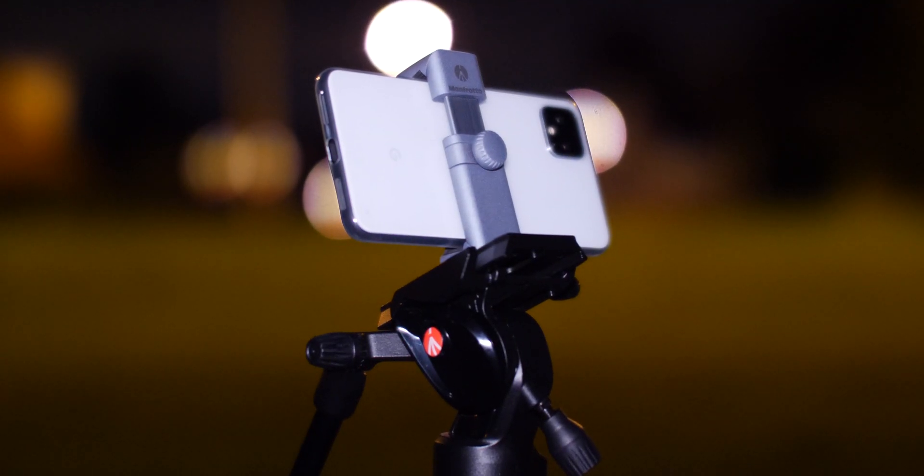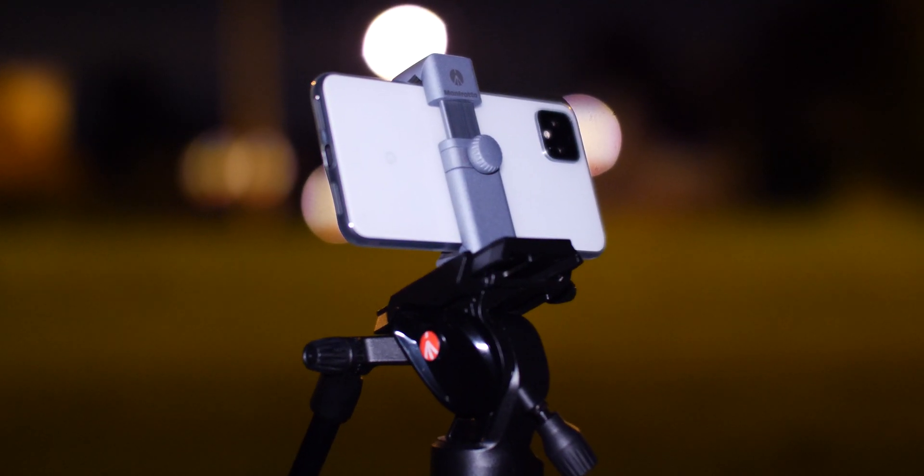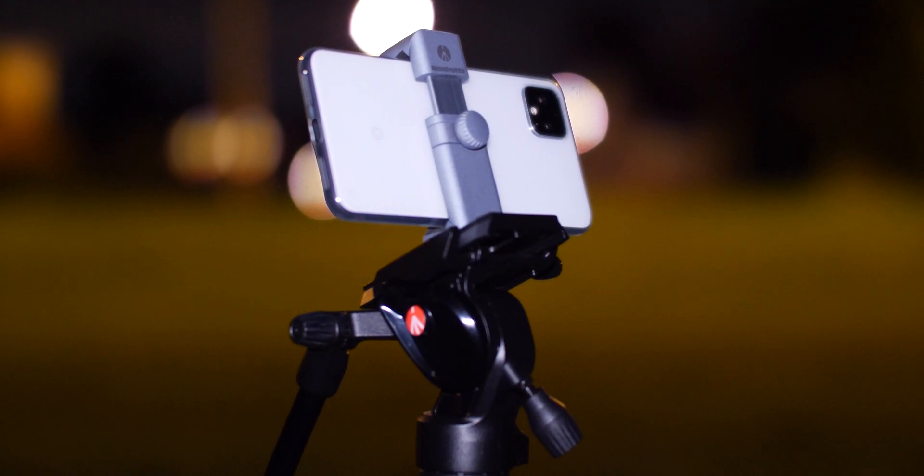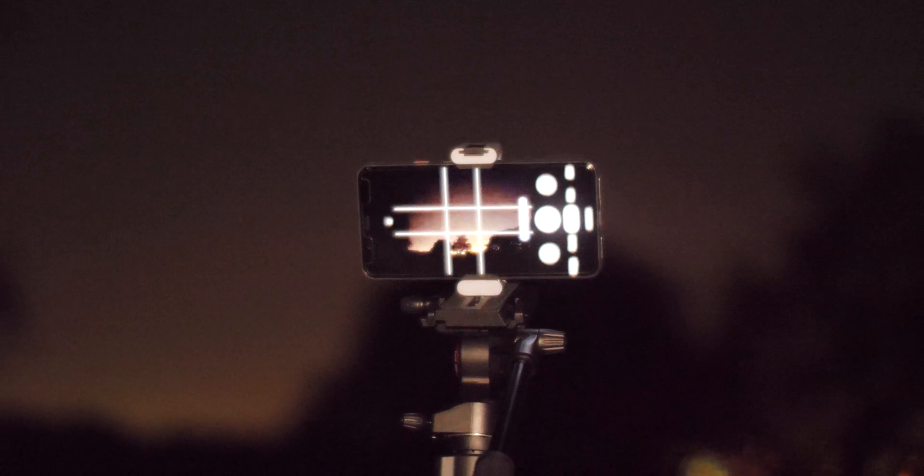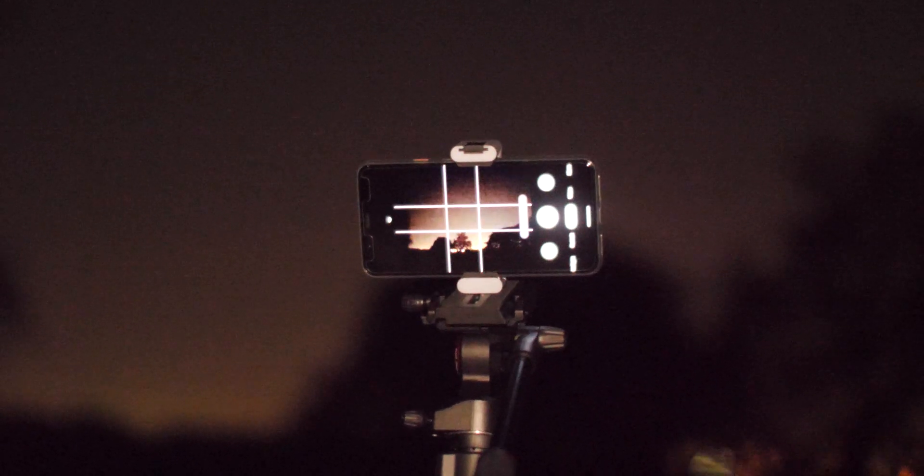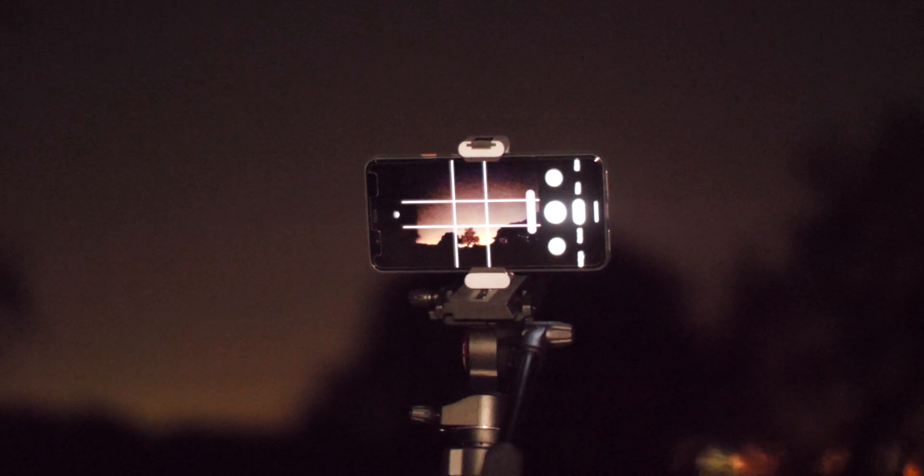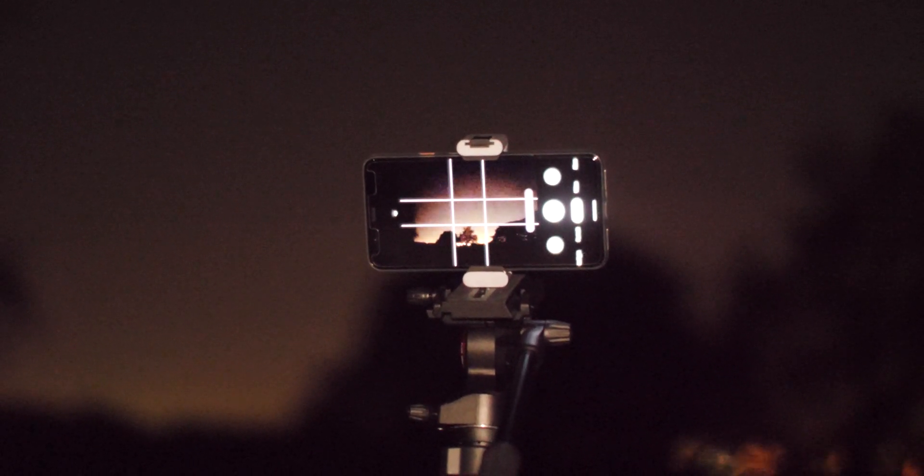Part of the updated Night Sight on Pixel 4 and soon coming officially to the Pixel 3 and Pixel 3a, we're going to show you how to use the new astrophotography mode on your Google Pixel.